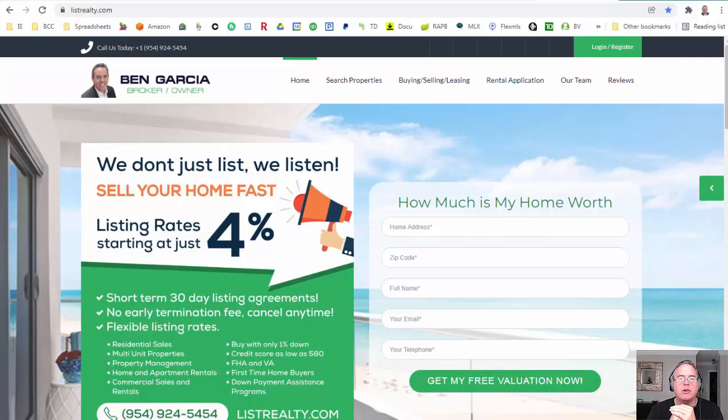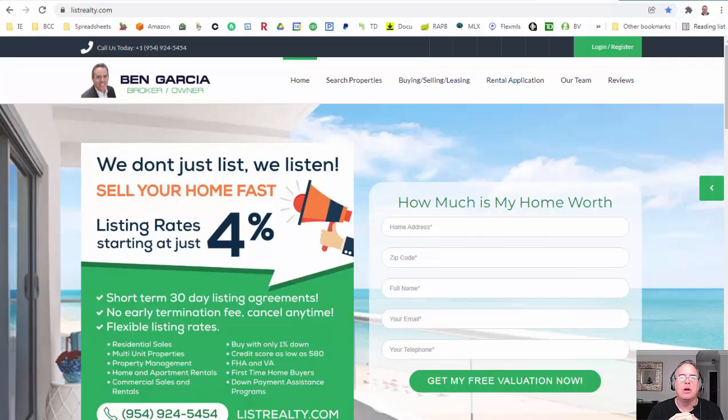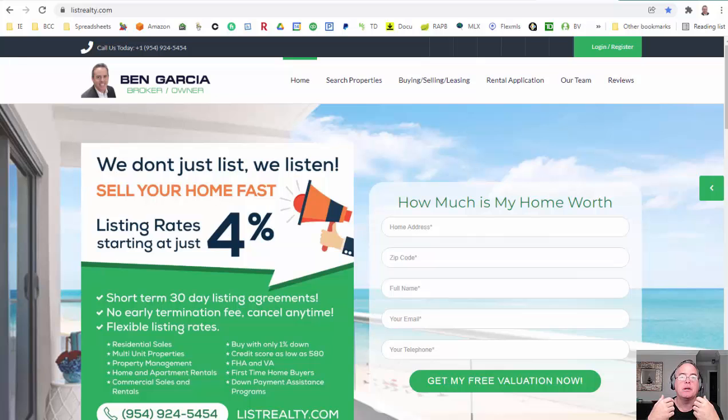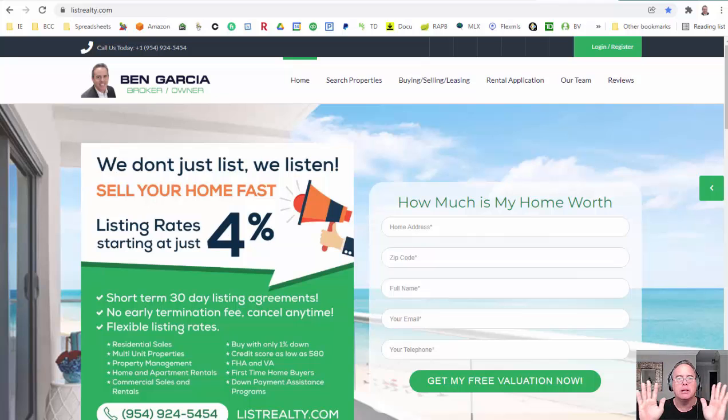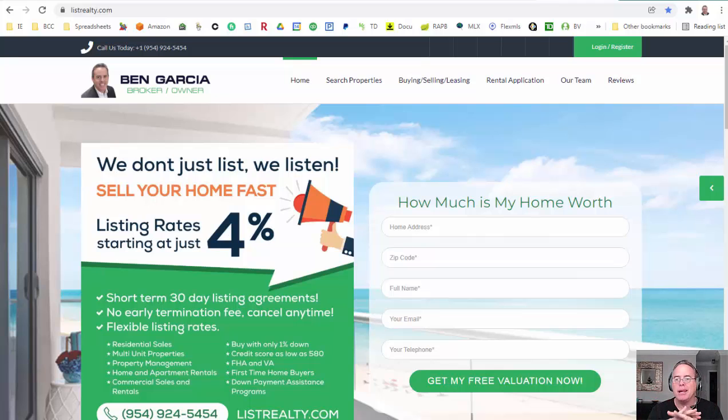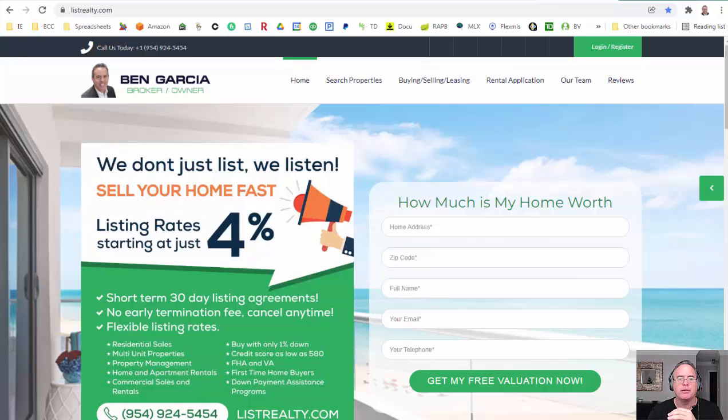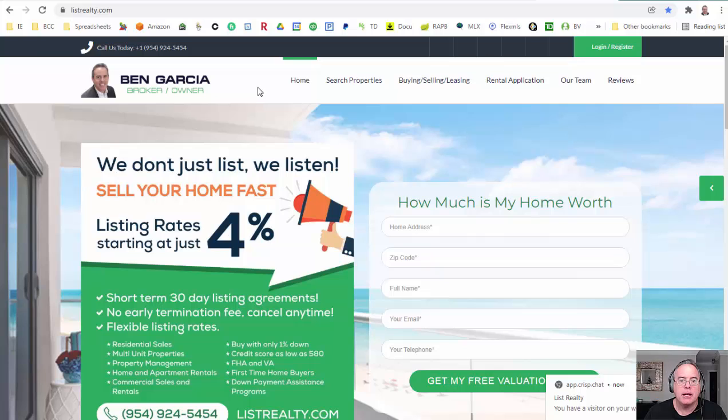Hi, I'm Ben Garcia, the broker of List Realty, and today we're going to go over the rental application and how to explain the difference between an application that we do for the landlord and an application an association might be requiring. Two completely different things have the same name, complete polar opposites.